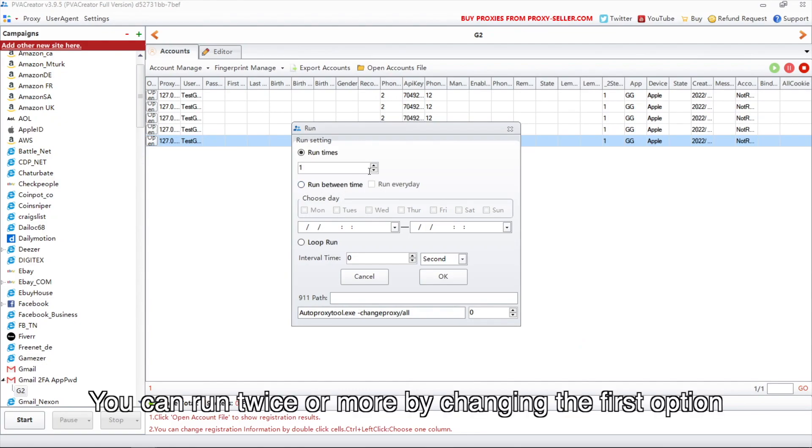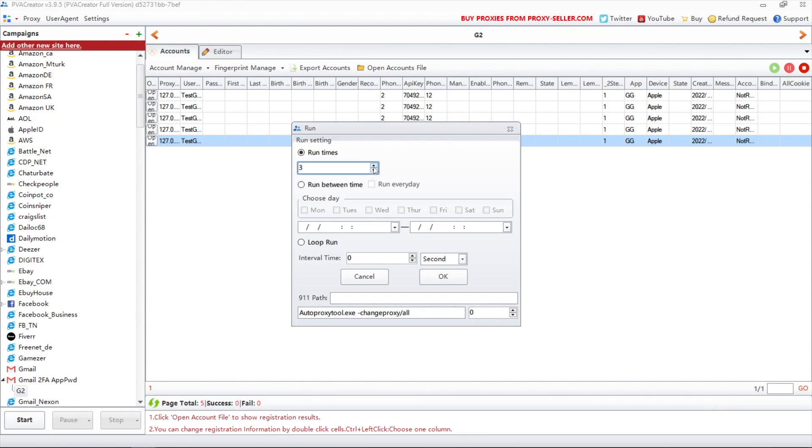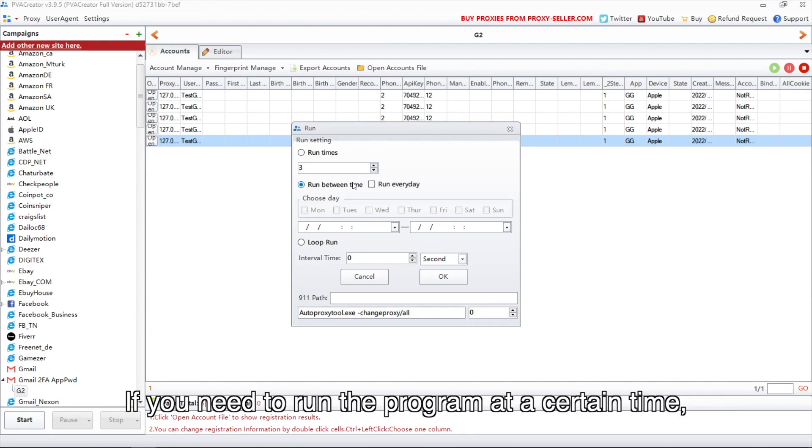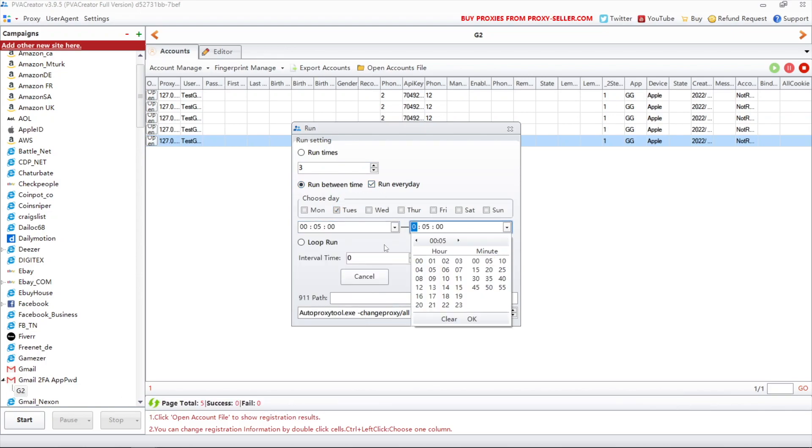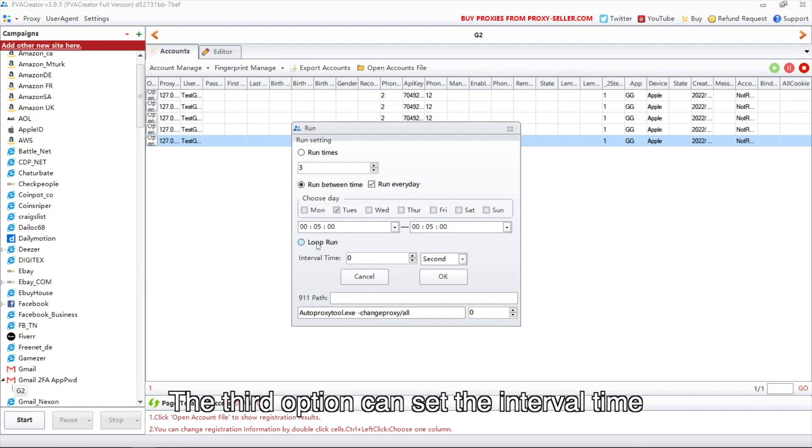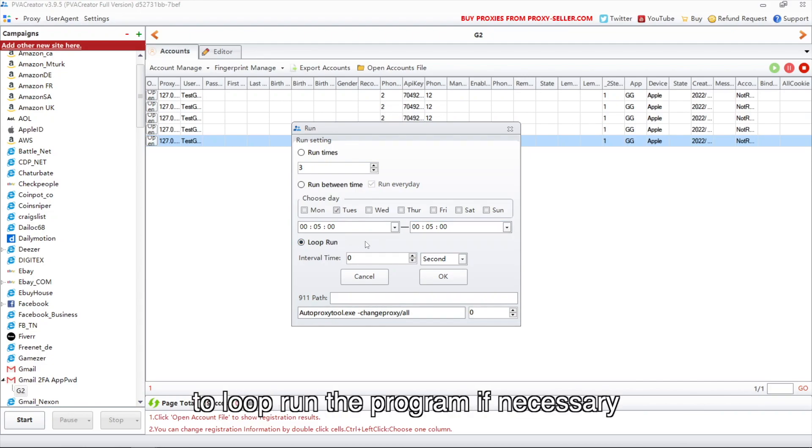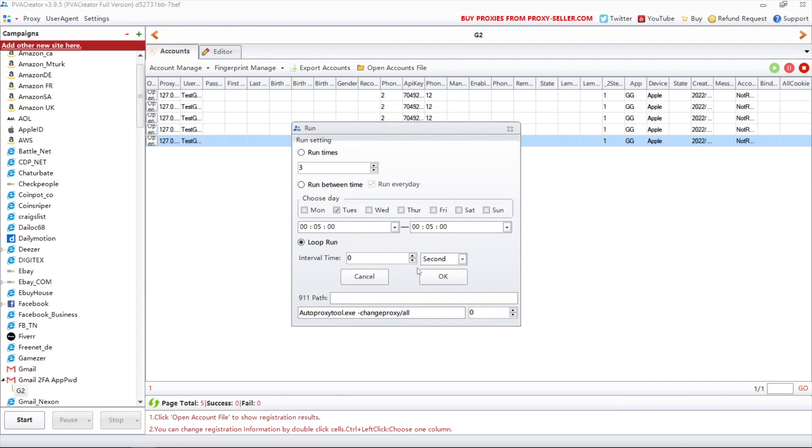You can run twice or more by changing the first option. If you need to run the program at a certain time, try the second option which is to schedule tasks. The third option can set the interval time to loop run the program if necessary.